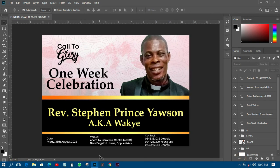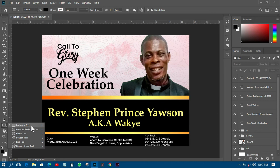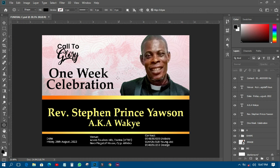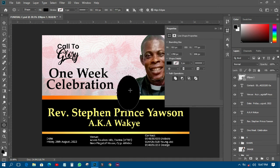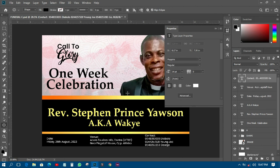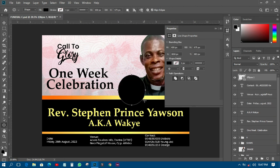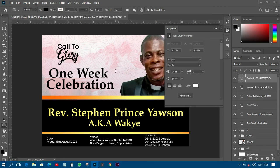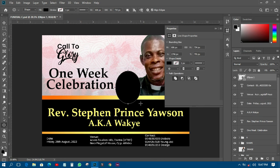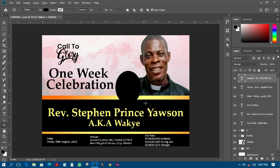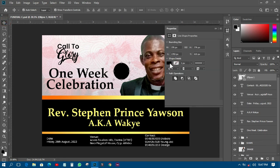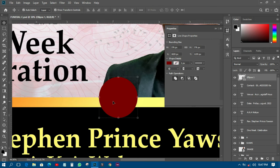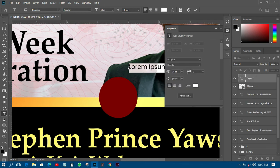Next I'll use the Ellipse tool — I'll pick it from the rectangle/marquee tool area and draw a circle shape. I'll hold Shift while drawing to keep it circular. Then I'll change the fill color of that circle.